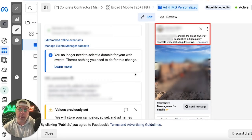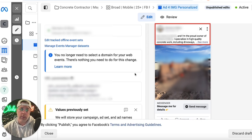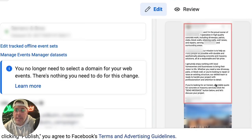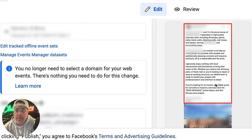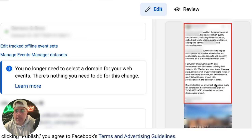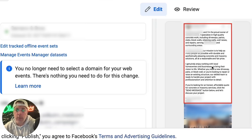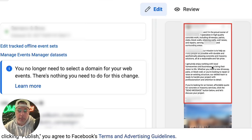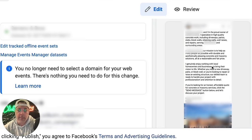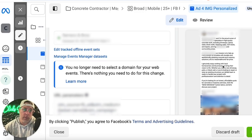The ad copy reads: 'My name is [blank], I'm the proud owner of [blank] Concrete. I specialize in high-quality concrete work, including driveways, patios, slabs, block walls, retaining walls, wall raises, and repairs. I serve [surrounding areas]. Our mission is to help as many people in the local community as possible. If you're looking for an honest, affordable quote for concrete or masonry services, click the send message button below and let's discuss your project. Have a great day.' Signed, the owner of the company.